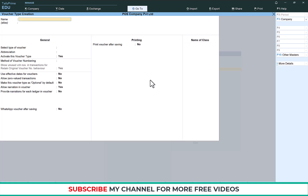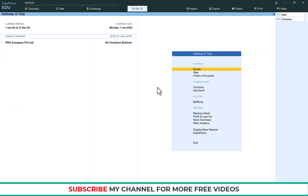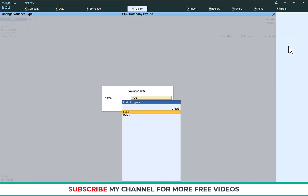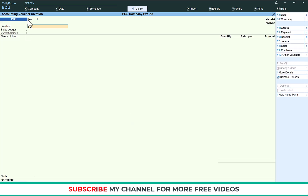In this way you need to create your POS voucher type. To make a POS entry, go to Voucher, then on the right side select Sales. The first option is POS — select POS, which is the voucher type we just created. You can see the voucher number is 1 and the date is shown here.